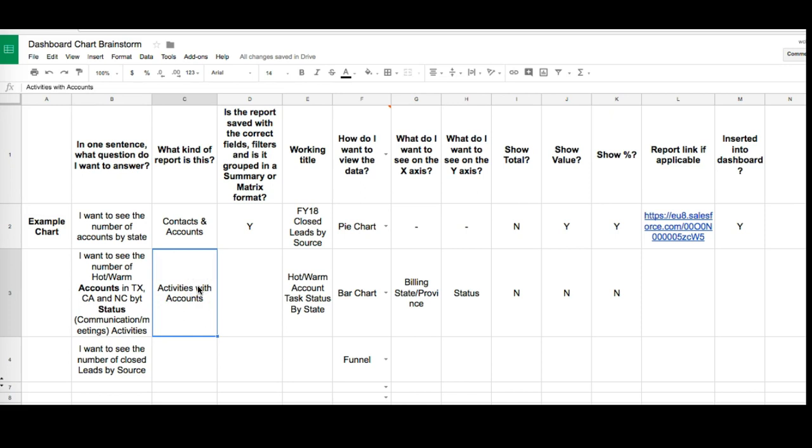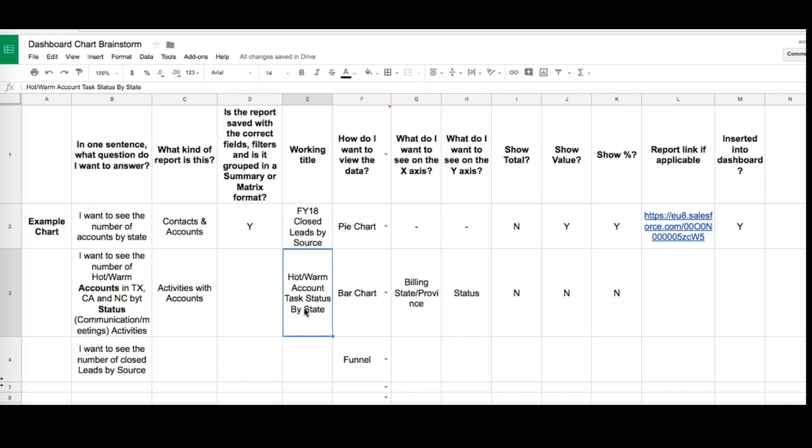So what kind of report is this? It's an activities with accounts report. We haven't created the report as yet. We came up with a working title which we're going to use in a moment and that's the hot warm accounts task status by state.